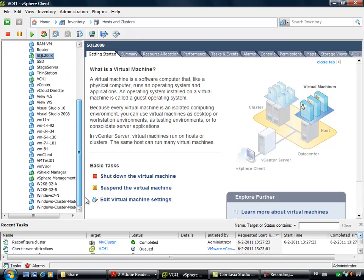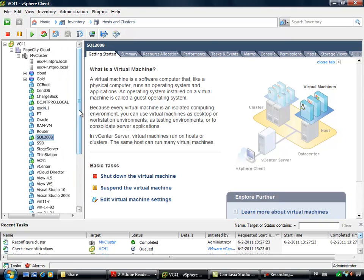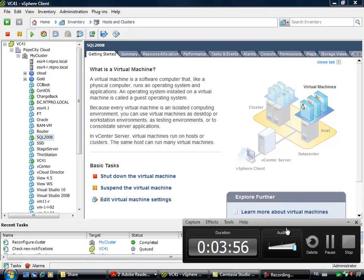So this is one of the objectives, configuring Advanced HA settings. See you next time, bye bye.